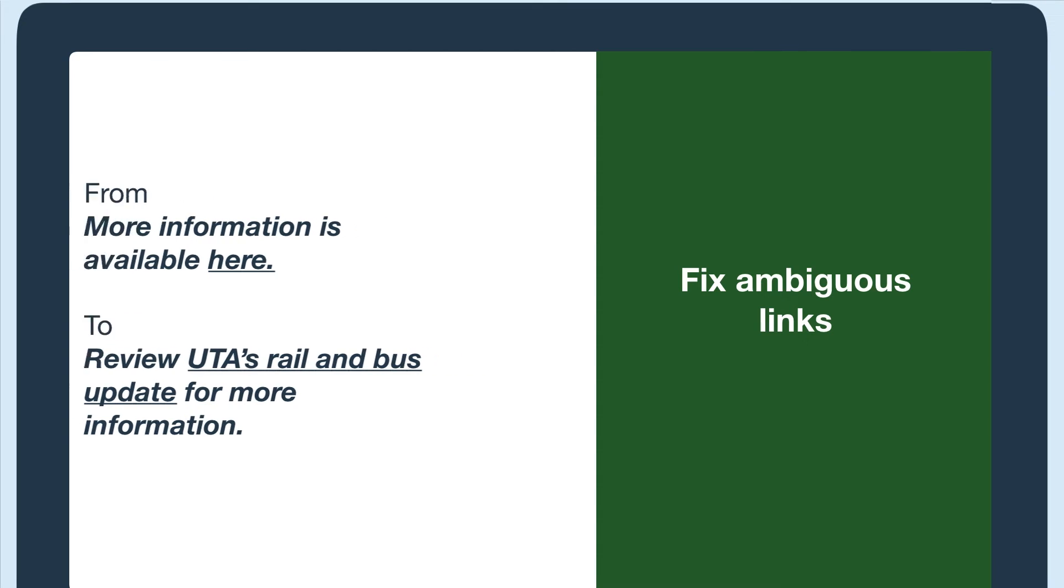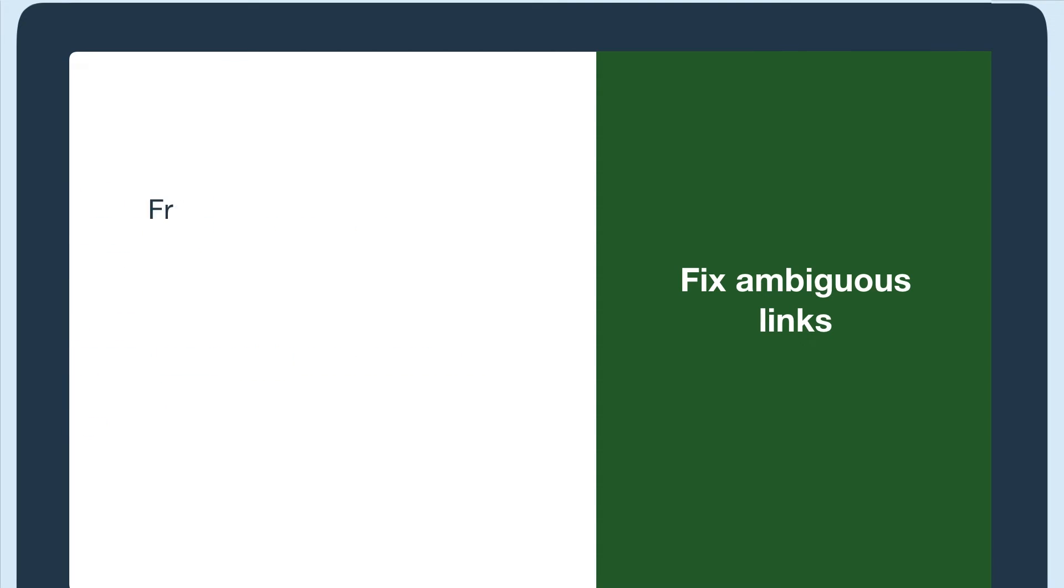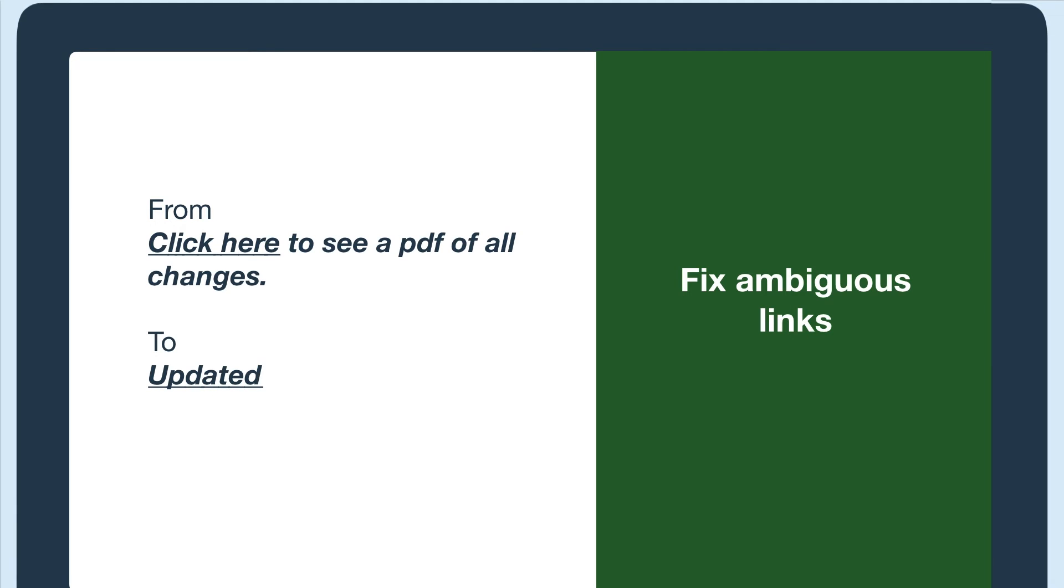And click here to see a PDF of all changes could change to updated tracks and bus schedules.